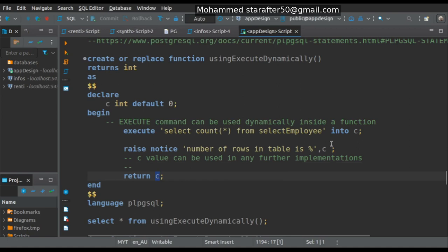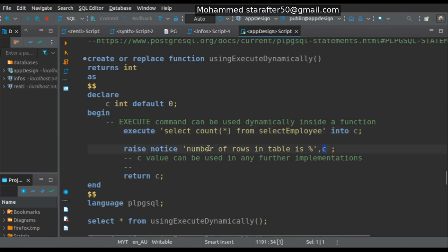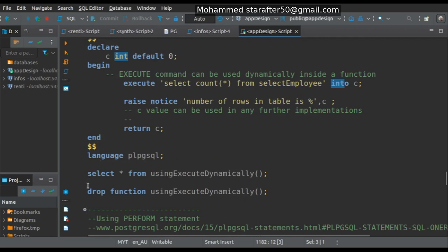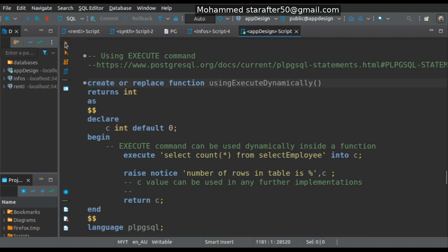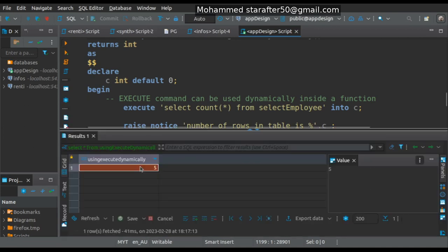As we saw, the 'select_employee' table contains five rows. So if I run this function I should get five — a NOTICE showing the number of rows in the table via variable C, and also the returned integer five. Let me drop it, create the function again — okay, function created. Let's run SELECT * from this function. As you can see, I got the RAISE NOTICE and also the return value of five.